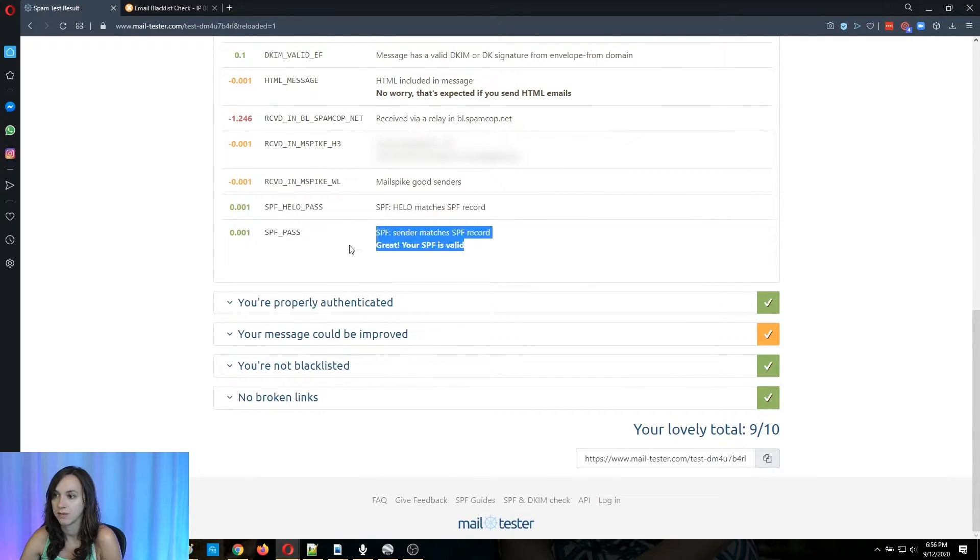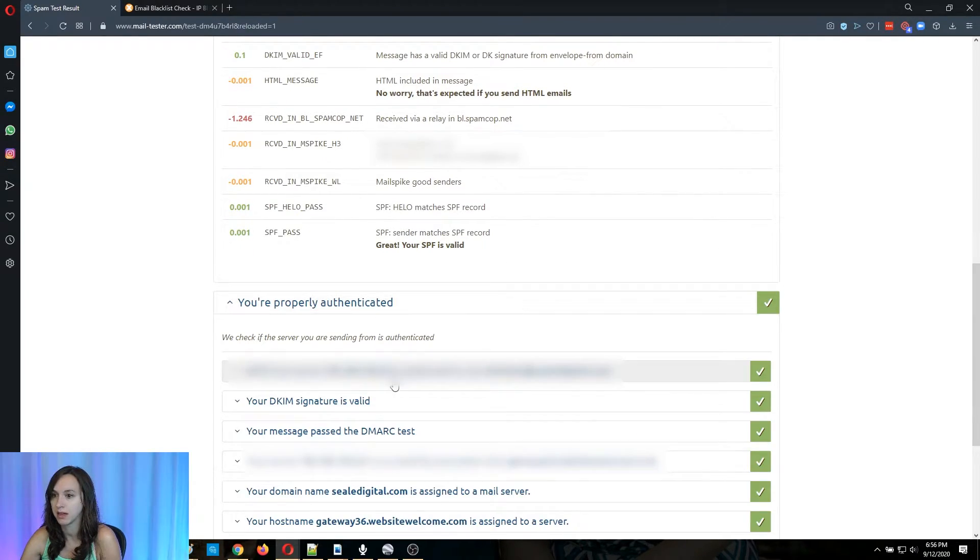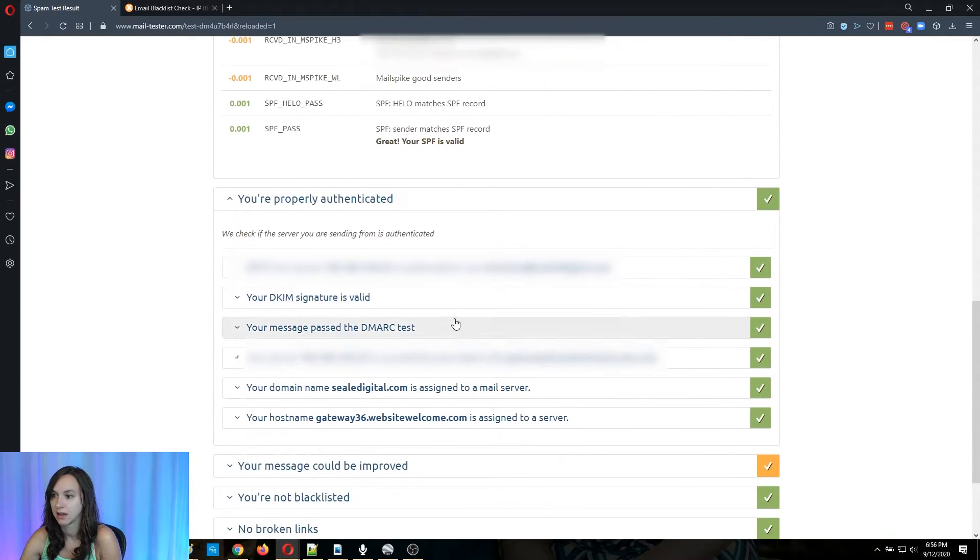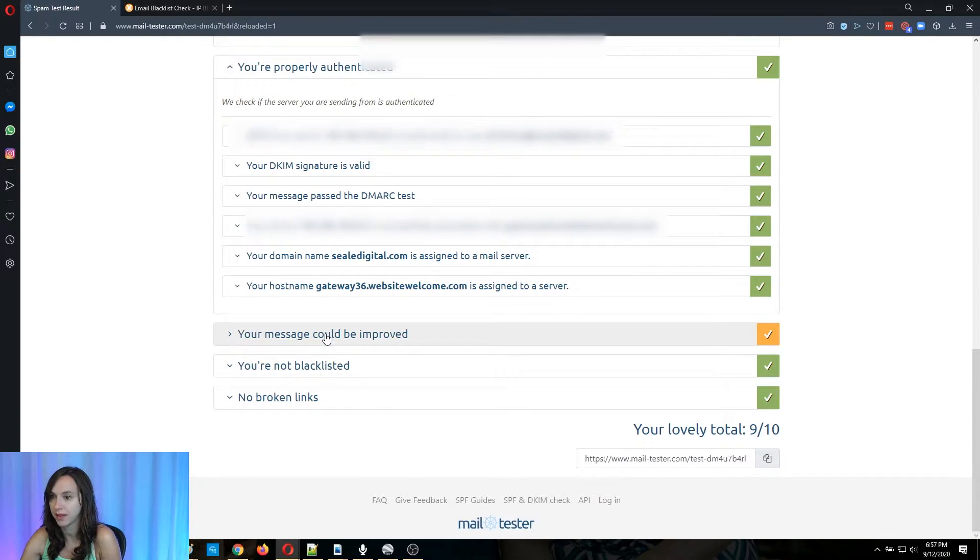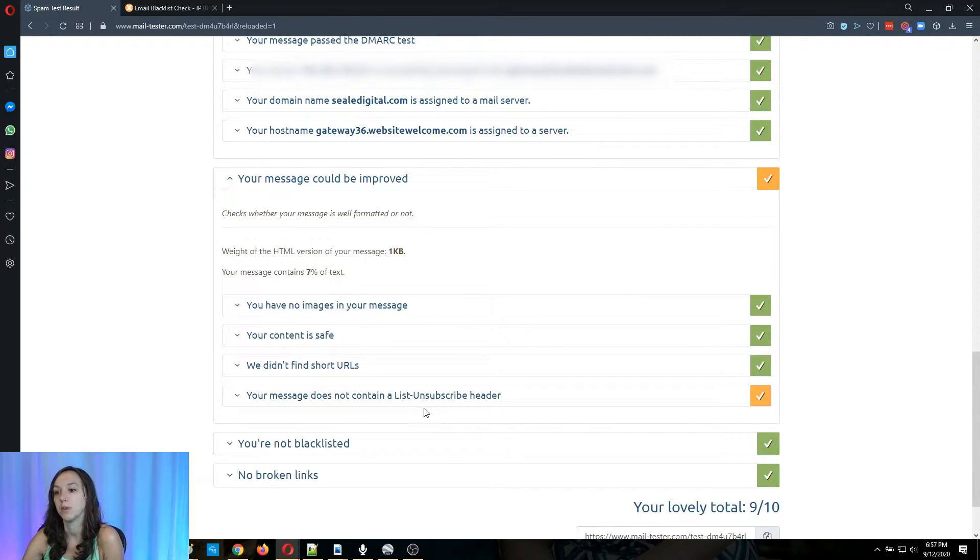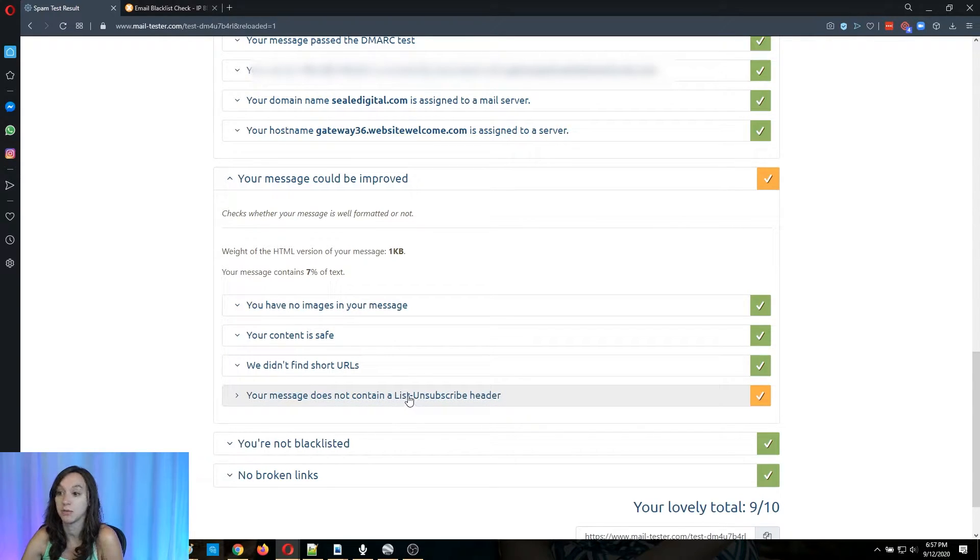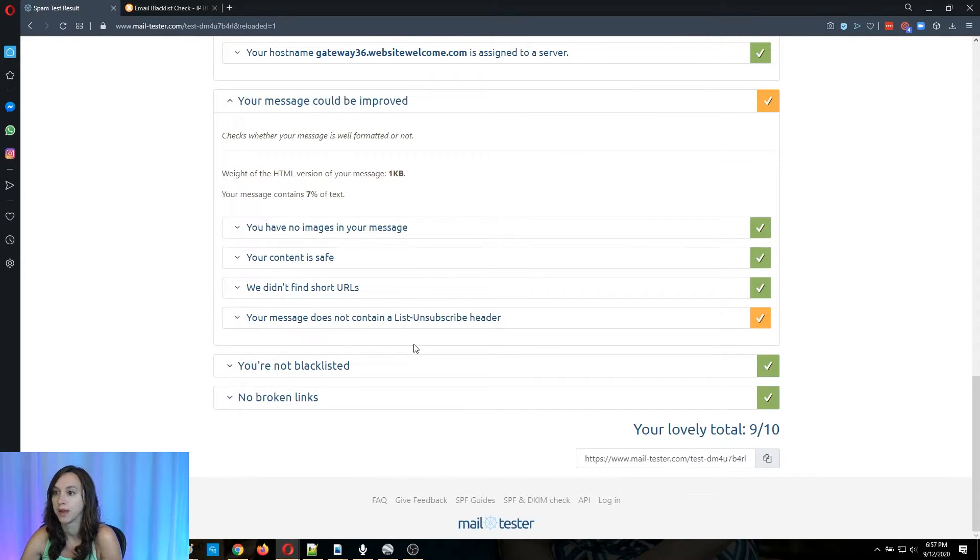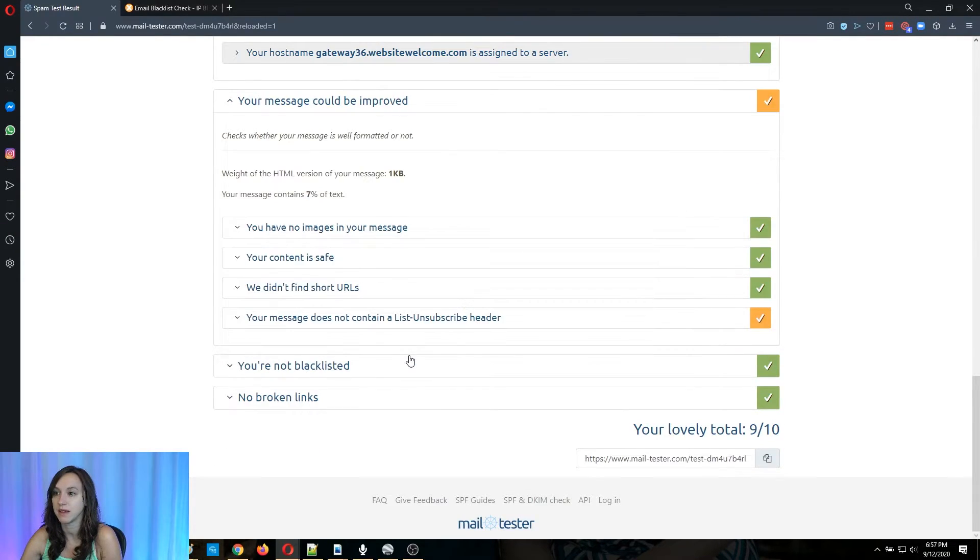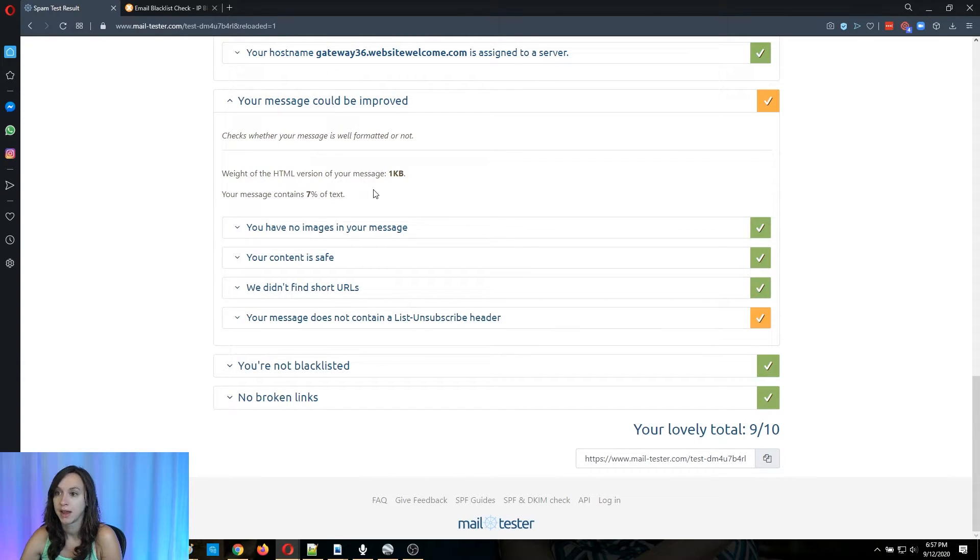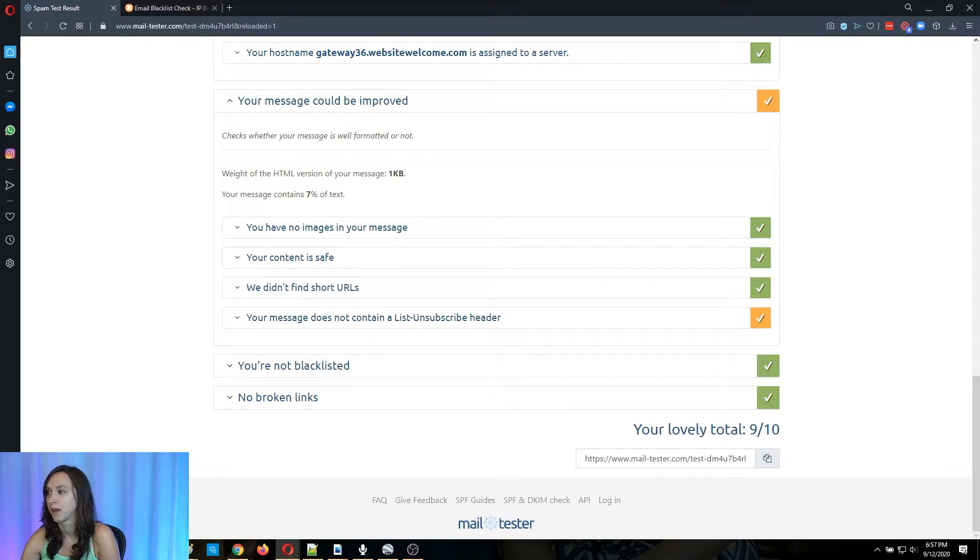Okay, cool. I'm properly authenticated. Okay. So now it says DKIM is valid. Then it says my message could be improved. But I don't have an unsubscribe header, which is accurate. I just sent an email. So it's going to give you a list of things that you can improve here. And this is going to be super important, especially if you're finding that your emails are not going to people's inboxes.